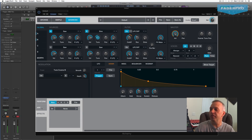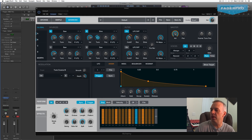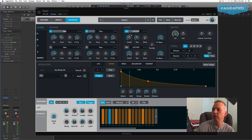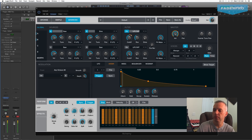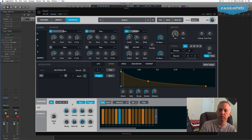Here's where the fun begins. We can go to ARP, turn ARP on, go to Mode, and let's do two octaves. Disco bass line.